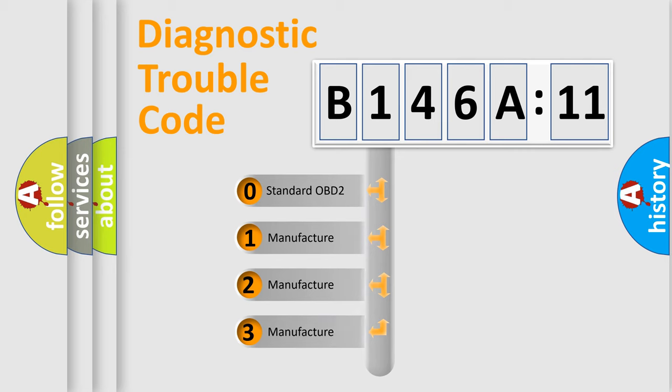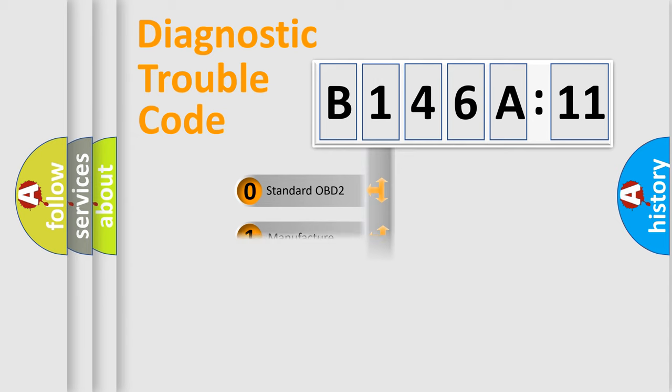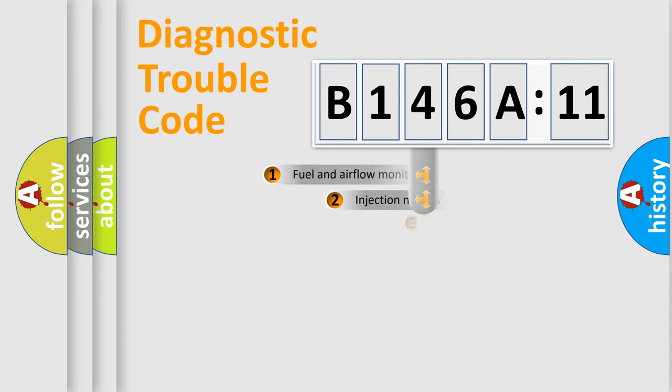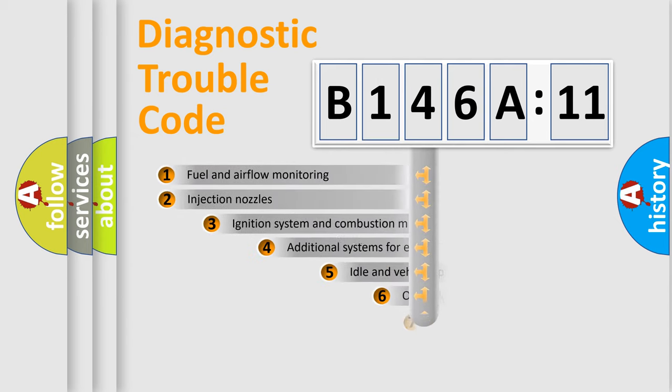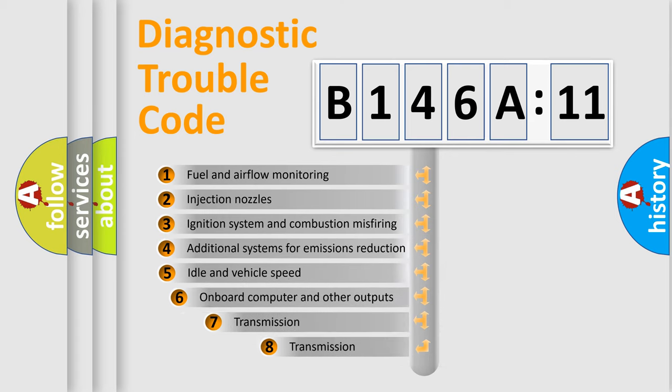If the second character is expressed as zero, it is a standardized error. In the case of numbers 1, 2, 3, it is a more prestigious expression of the car-specific error.